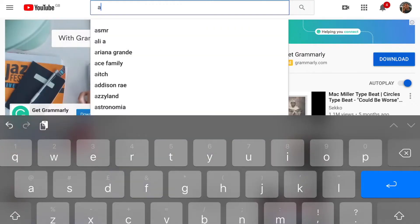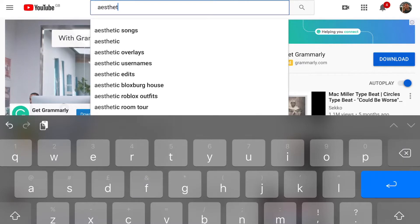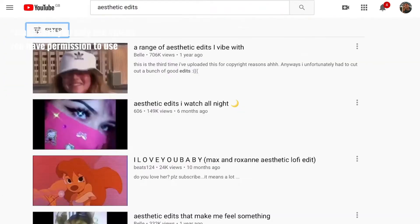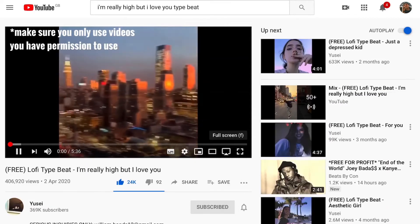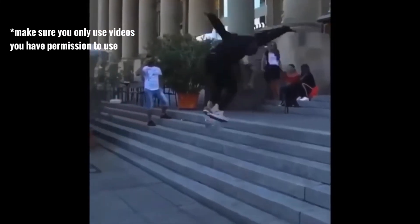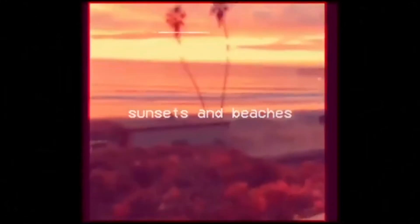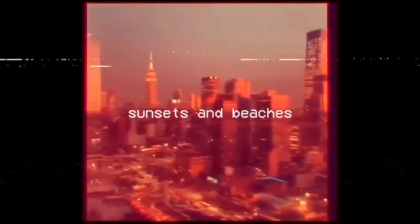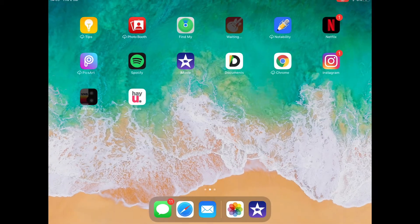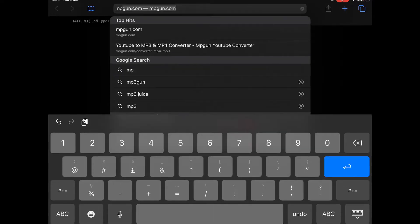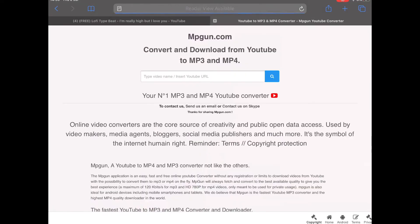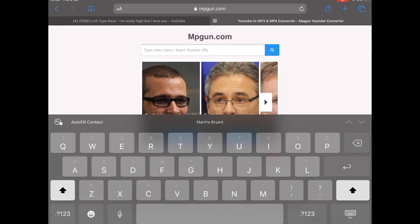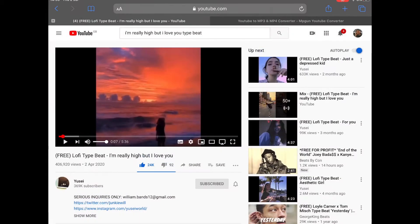I also used aesthetic videos on YouTube, just writing aesthetic edits as I am now. And there are so many that anybody can use. So some of these videos you will see them in my music video. So I downloaded this YouTube video. You can download any aesthetic edits you want. I use the YouTube downloader MP3 gun. It's one that we used at my college as well, so I know that it's reliable and it's really good.